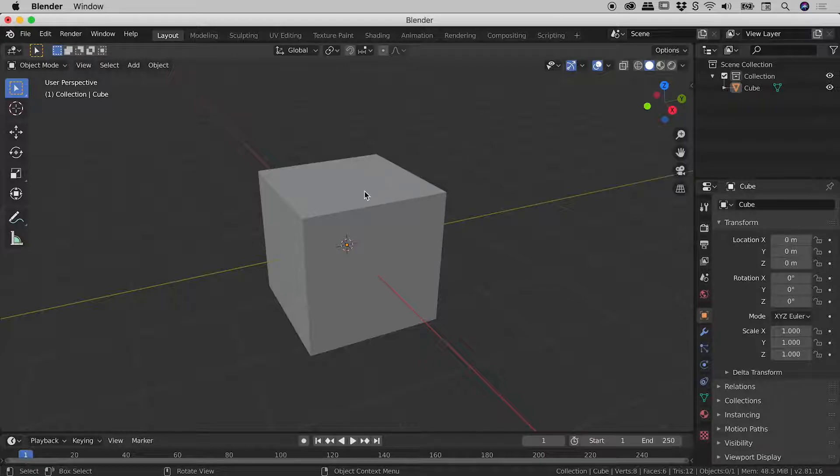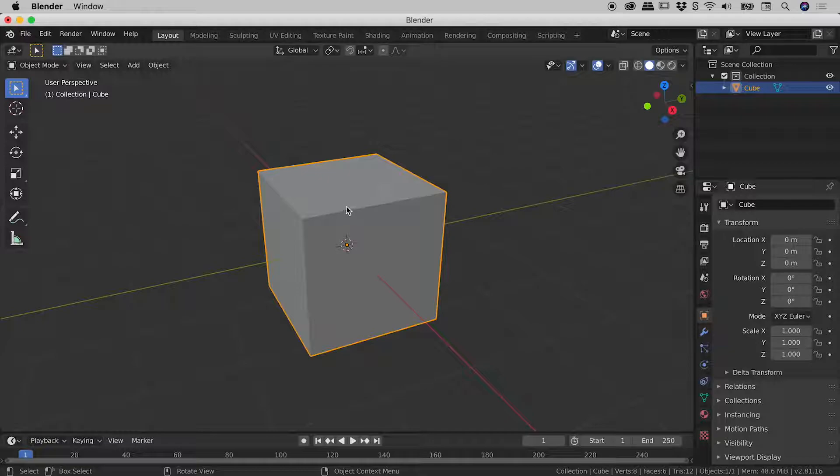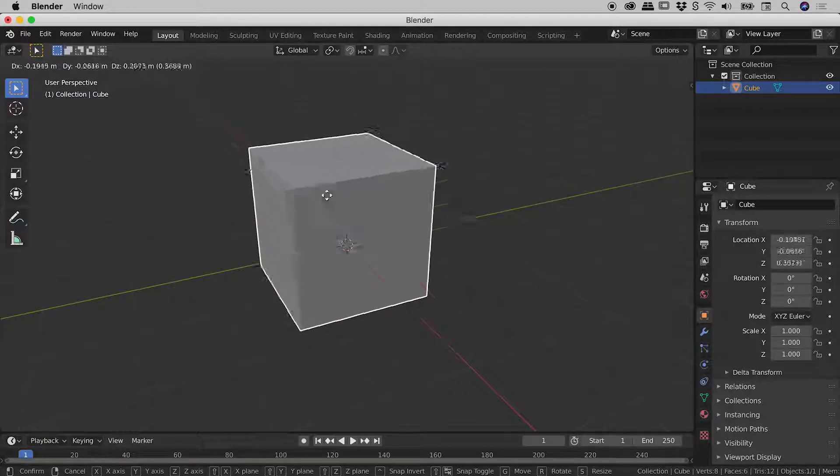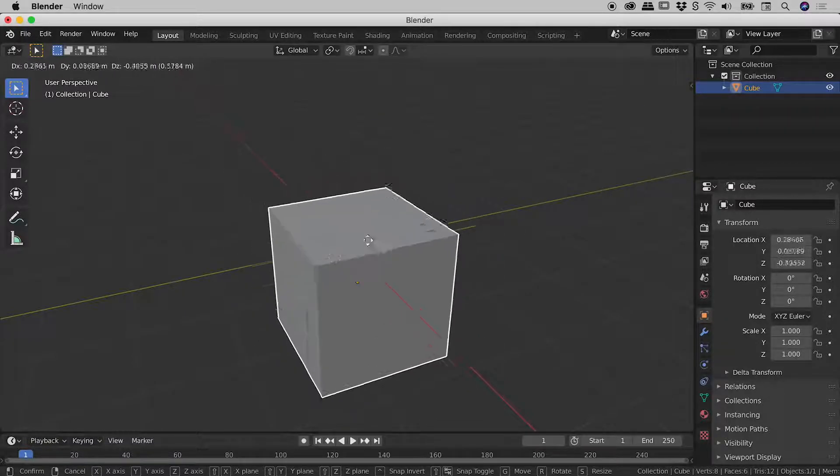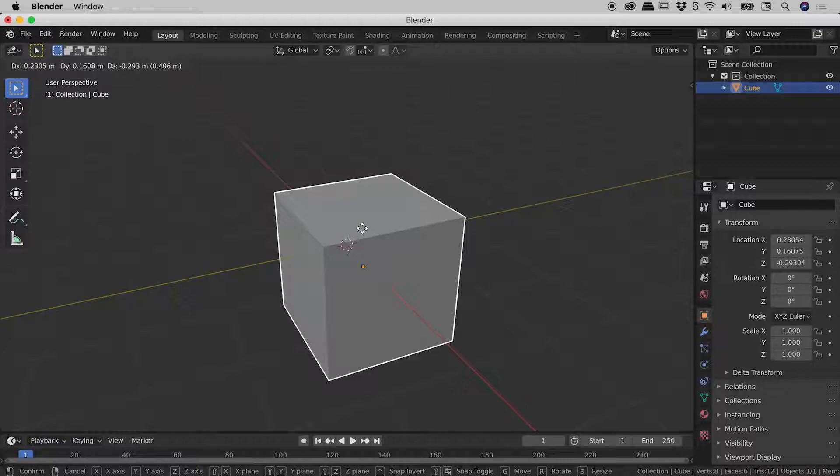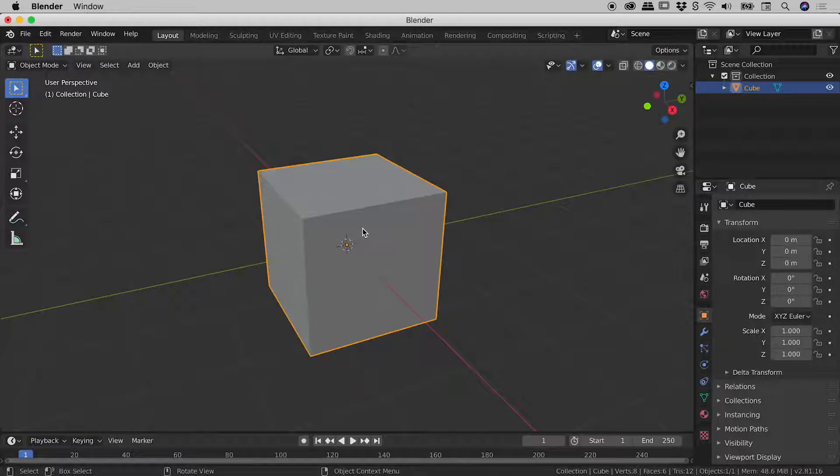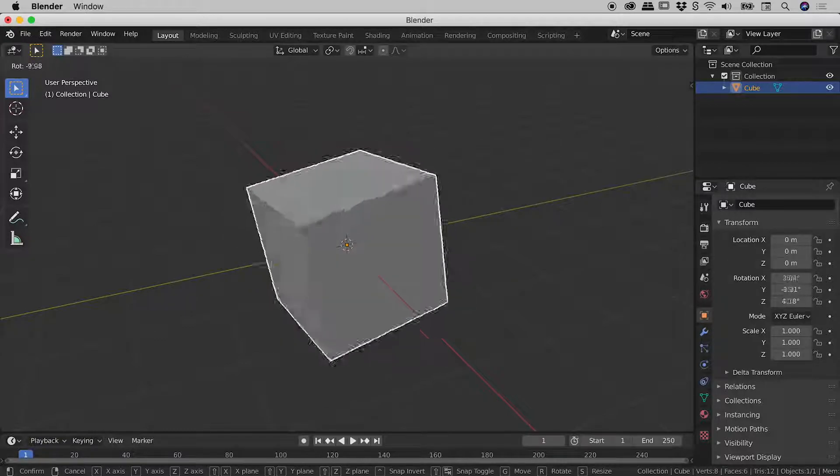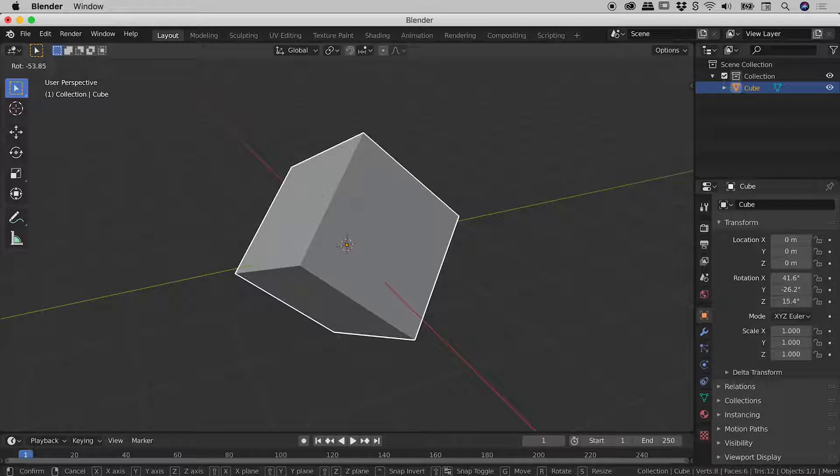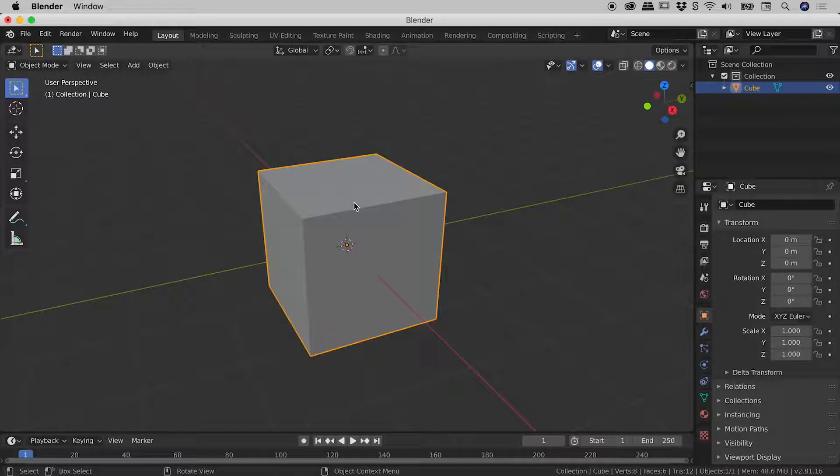So if I select my default cube just here and press the G key, you can see I can easily move things around. I'll just press escape to get out of there. And if I press the R key, I can easily rotate this around. So you can see that move and that rotate option is affecting the object as a whole.